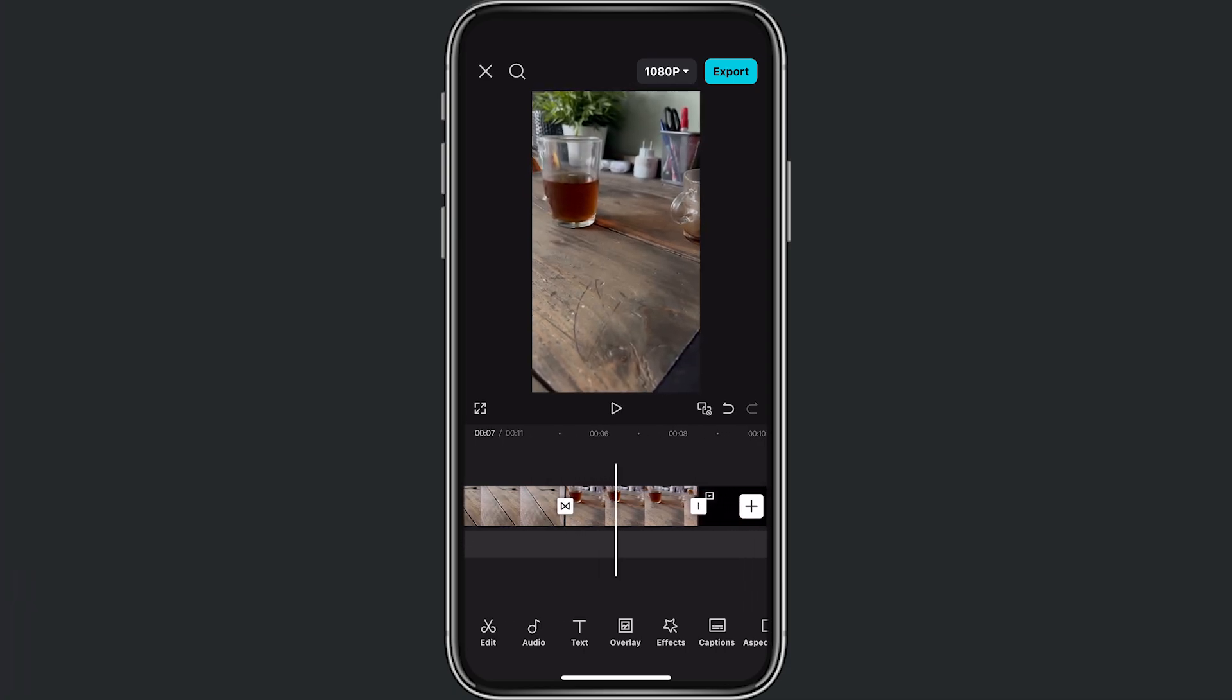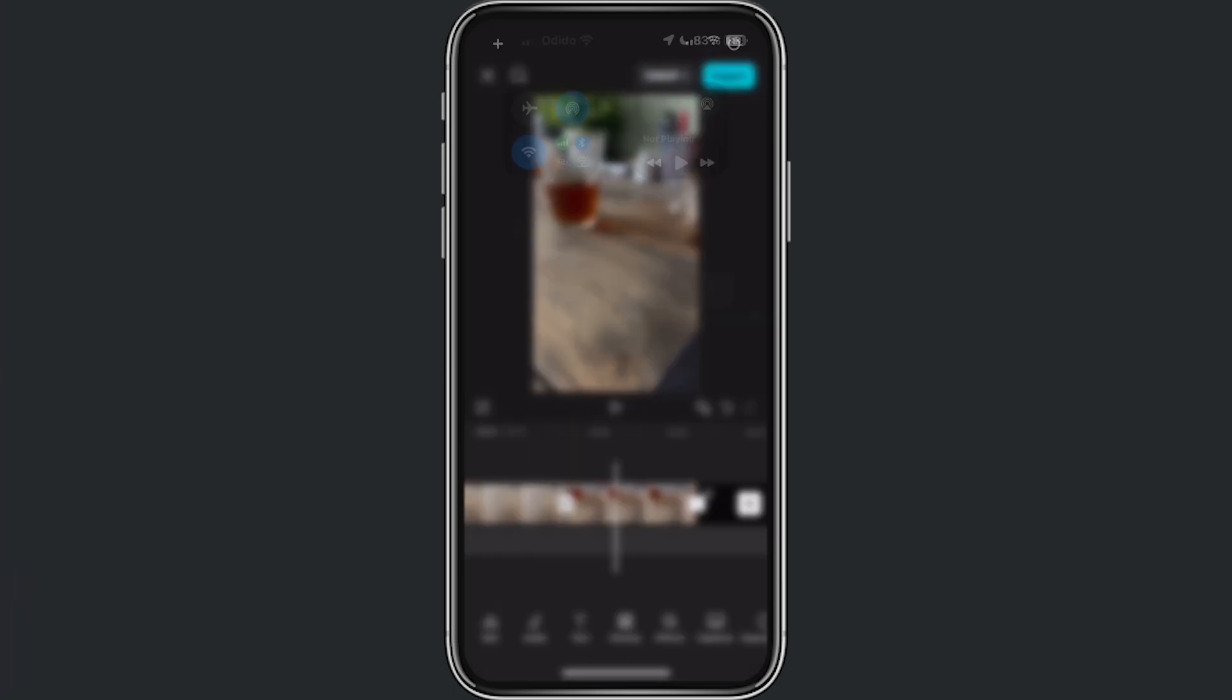And this is exactly how you can add transitions in your video on CapCut on mobile. Alright, if you found this video helpful please consider subscribing and give this video a like. And then for now, thanks for watching.